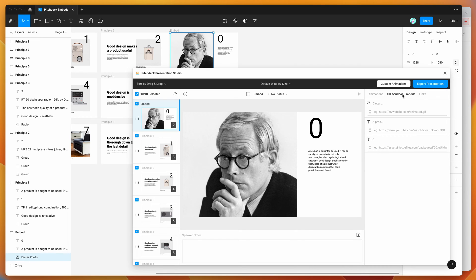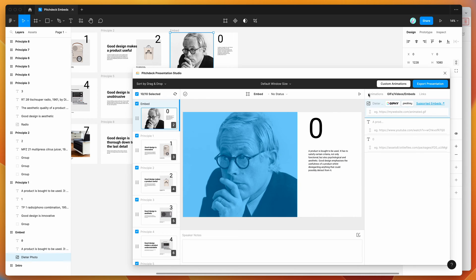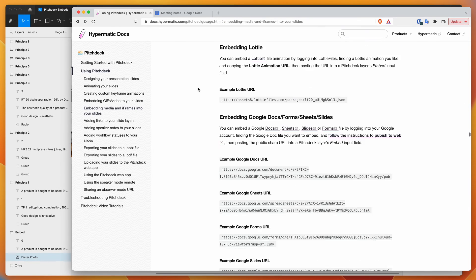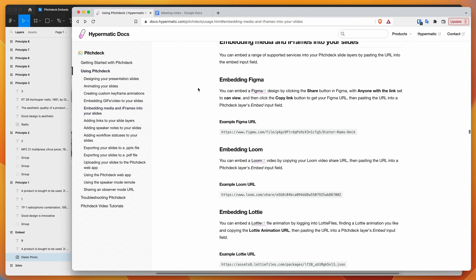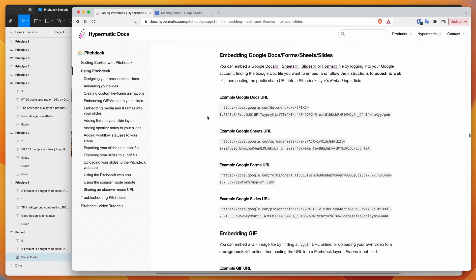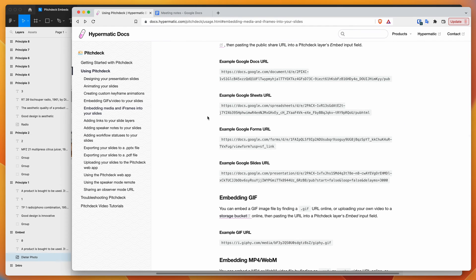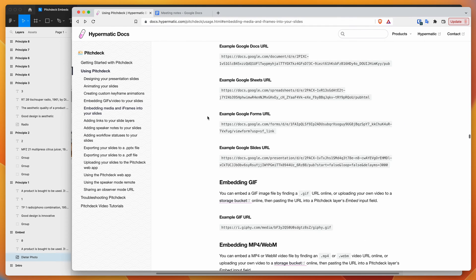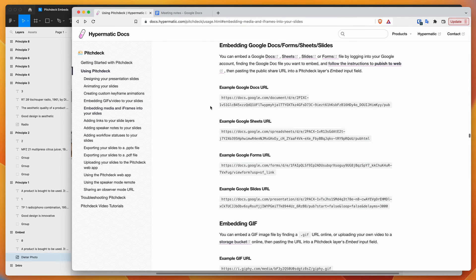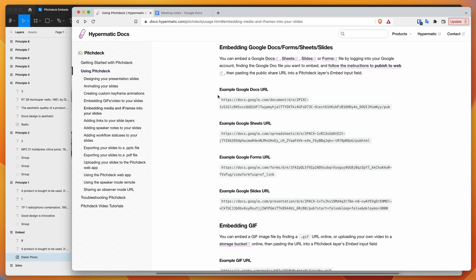Click on that tab, and you can highlight over your layers. If you click on the supported embeds link, that will open the pitch deck documentation and you'll get a list of all the different link types you can embed. For today, I'm focusing on how to embed a Google Docs URL into your presentation.